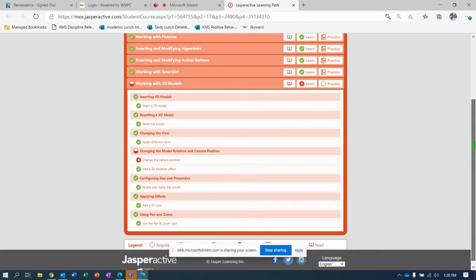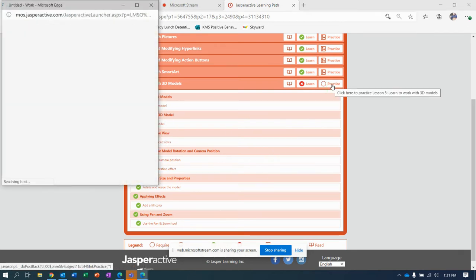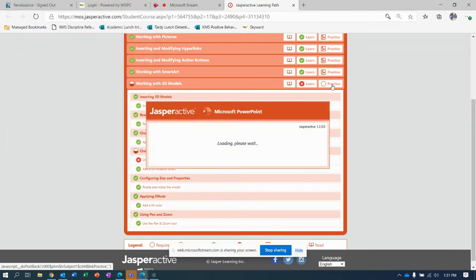The elusive badge, Jasper Active, you're working me over. So to bring you back to where we left off, PowerPoint lesson five, last one, working with 3D models. This exercise has a step called changing the model rotation and camera position. I think I might have to do the things before so I can get it. I'm going to click practice and get on it.